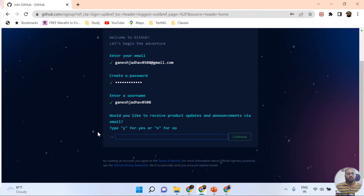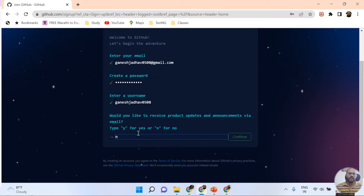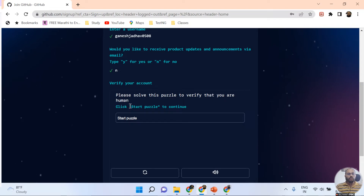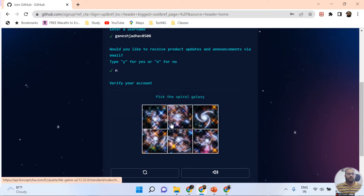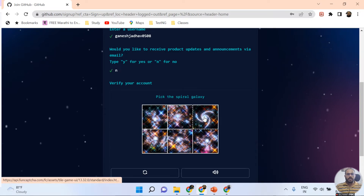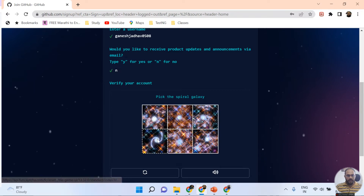The fourth option asks: do you want updates and announcements via email? I don't want them, so I'm pressing 'n' for No. If you want them, you can type 'y'. Once that's done, you get another option: please solve this puzzle to verify that you are human. You need to click Start Puzzle. The puzzle asks you to select the spiral galaxy.